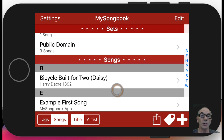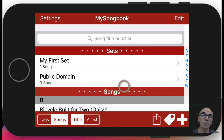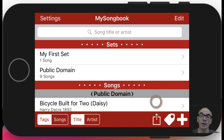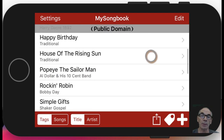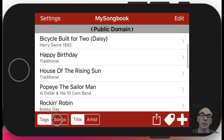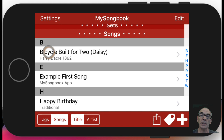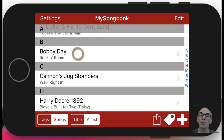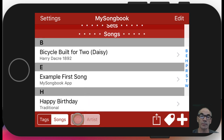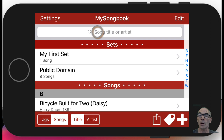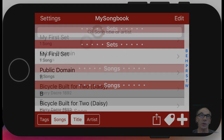The default screen has a few different display options where you can sort them by tags. You see you have a tag for public domain and a tag for fun. They can also be listed alphabetized by the title, or you can switch over and do it by the artist. There's also a search bar at the top that you can use to search for songs.